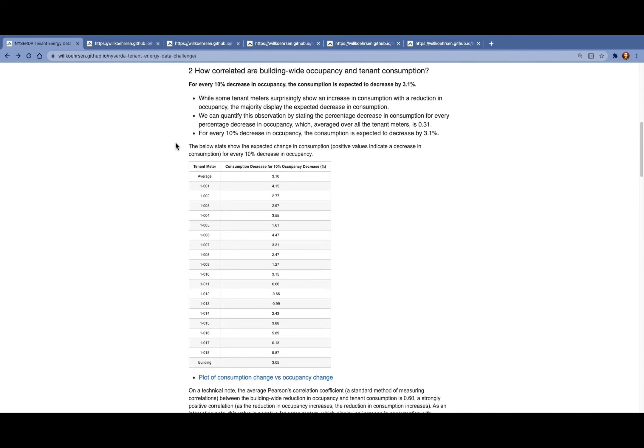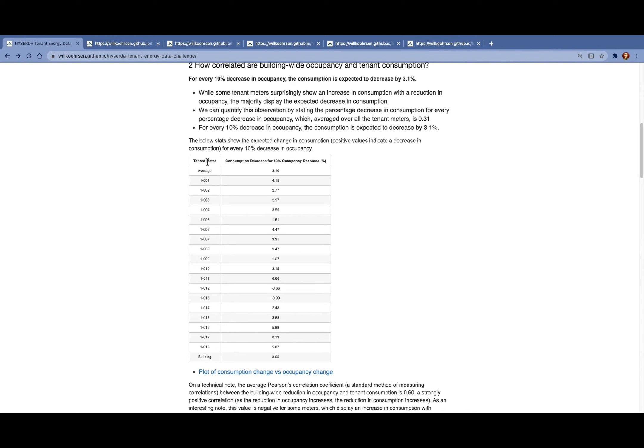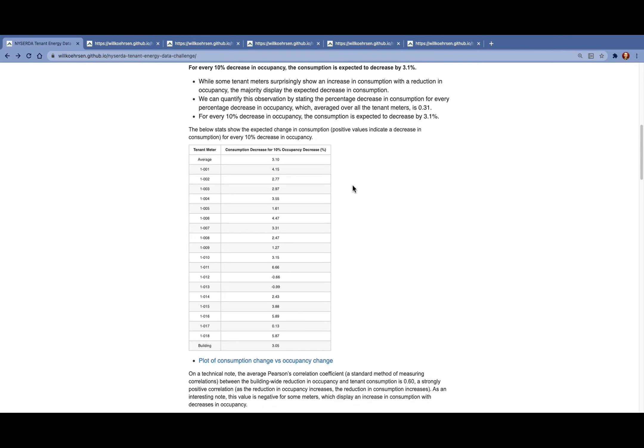We can look at these relationships for each meter. What we're showing here is the tenant meter and then the percentage consumption decrease for a 10% decrease in occupancy. For most meters, they cluster around that 3% average value, but there are some meters for which the consumption actually increases as the occupancy decreases, which might indicate some anomalous values at that meter.